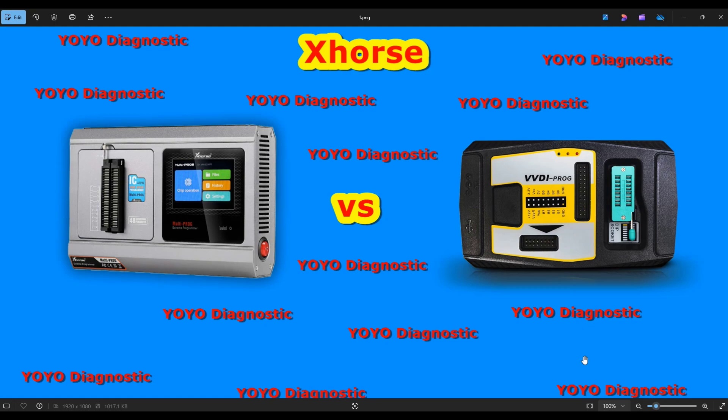For those who already have the VVDI Prog: if you have another programmer for ECU cloning or reading and writing, it might not be worth the money to upgrade. We'll go through the menu one by one. But if you don't have a programmer yet and you want one for reading EPROM and flash, plus engine and gearbox issues, then the Multi-Prog is one of the best deals. It doesn't require a yearly subscription.